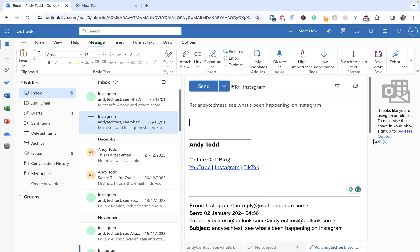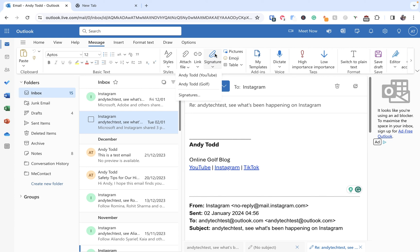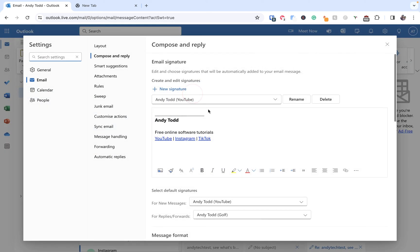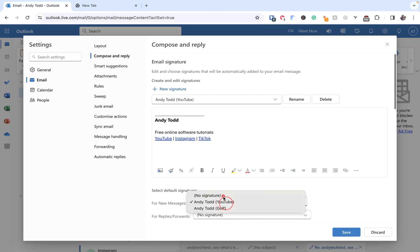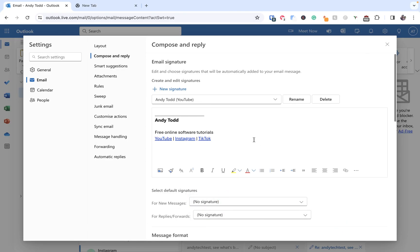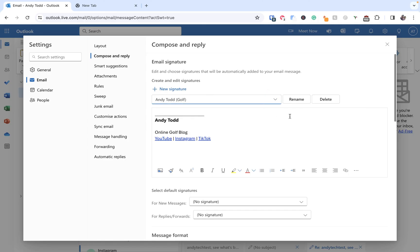So if you want to you can create signatures from here but you can also manage them. So let's go to Signatures and let's turn off the default so we no longer want a default for either of these, and let's Save. And then whilst I'm here let's say for example I want to delete my golf one, all I do is select it and click Delete.